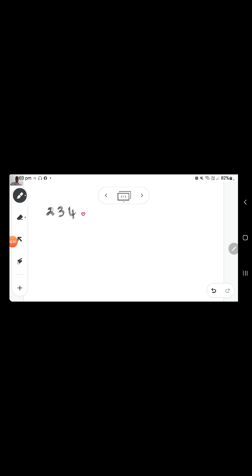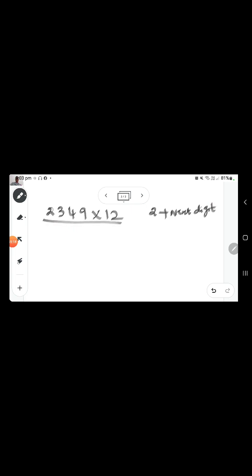The first example: let's multiply 2349 by 12. The trick is we need to multiply each digit from left to right by 2 and add it to the next digit. First, write the leftmost digit as it is: 2. Starting from 2, we multiply 2 into 2 is 4, plus the next digit 3, giving 7.